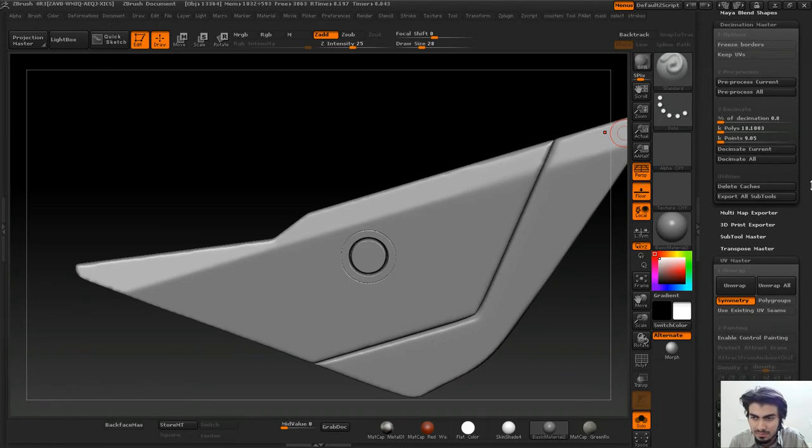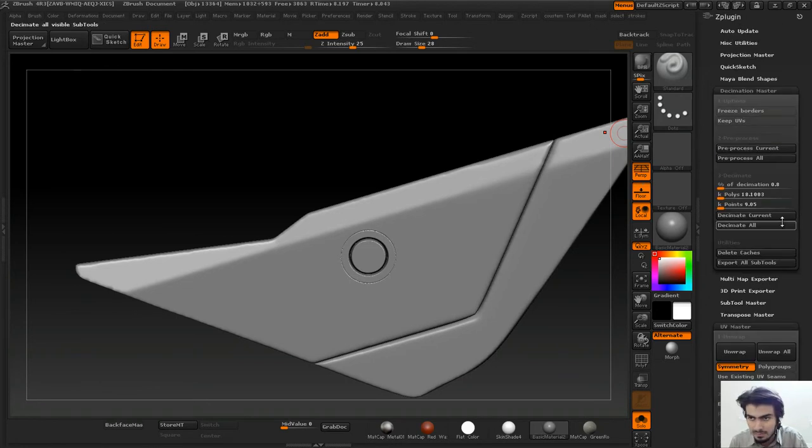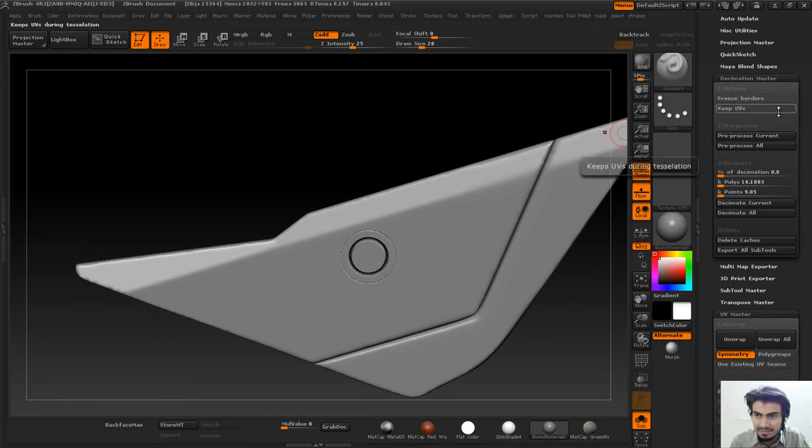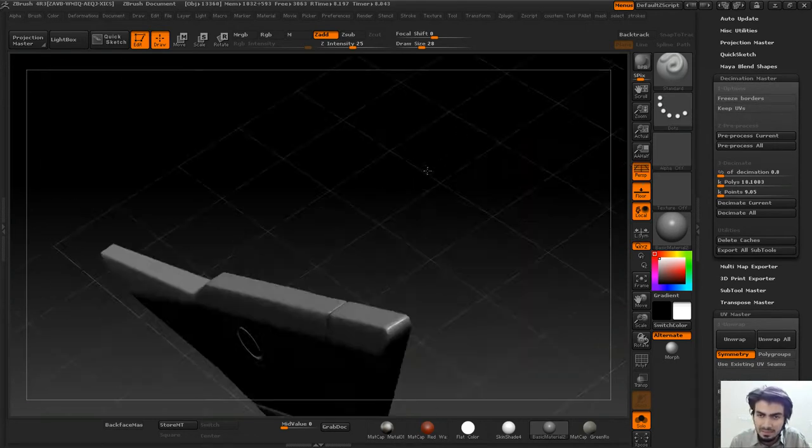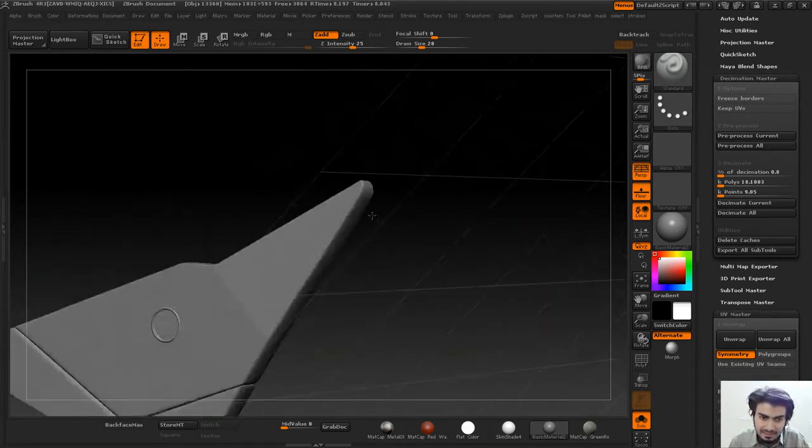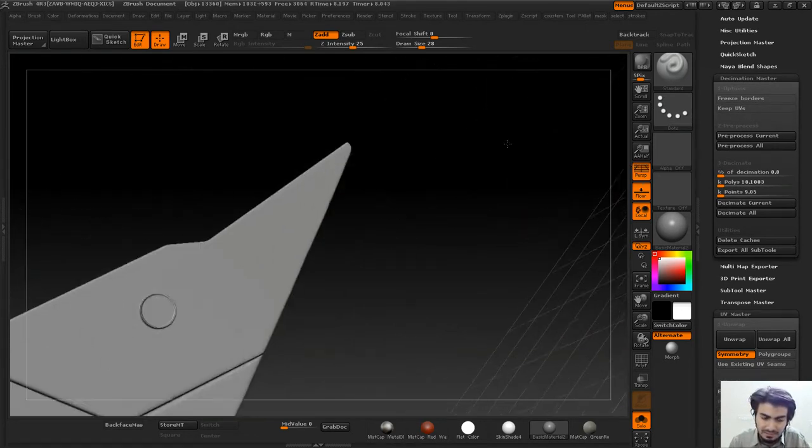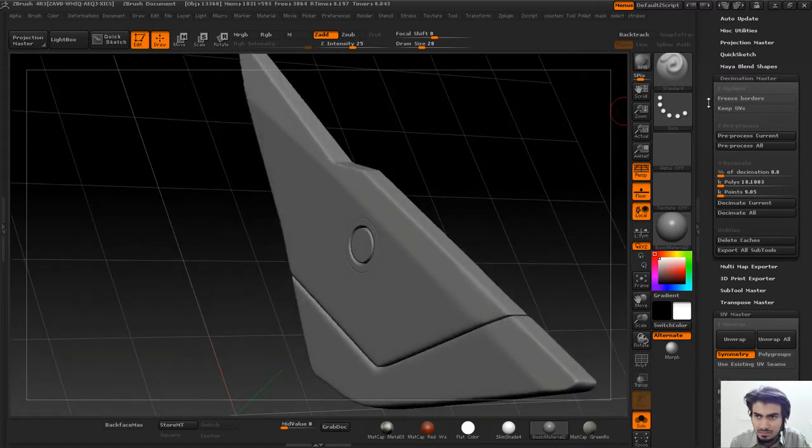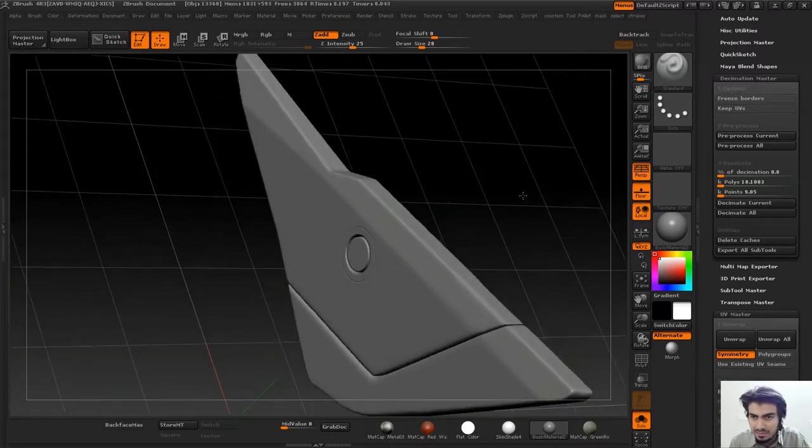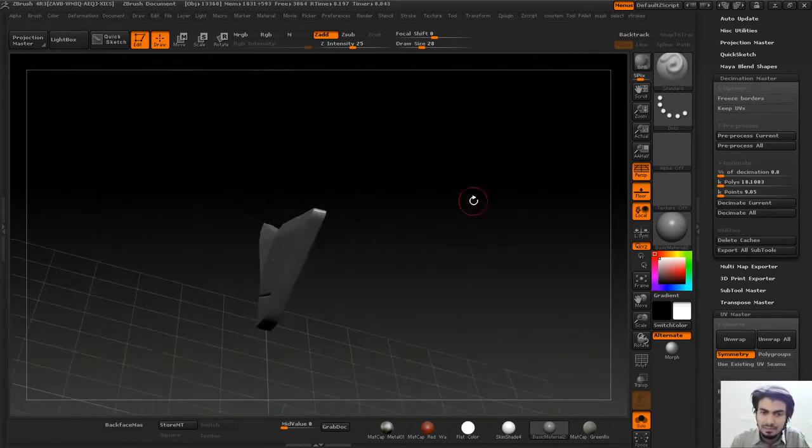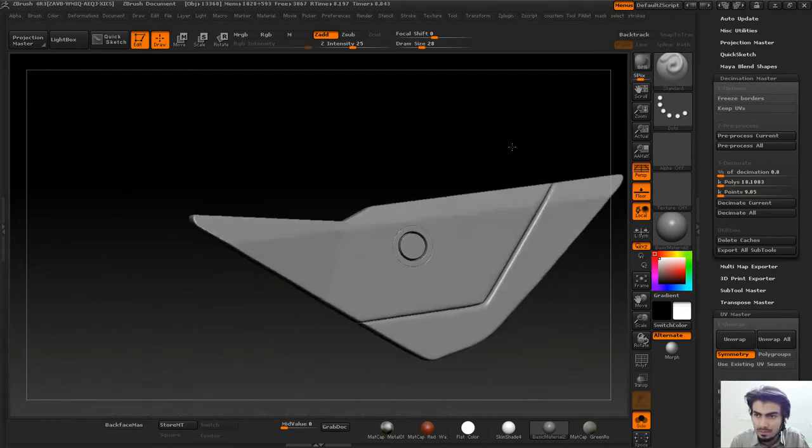There's a cool option called Freeze Border and Keep UVs. Right now my borders are like a whole continuous mesh. I'll show you one cool thing: Keep UVs.